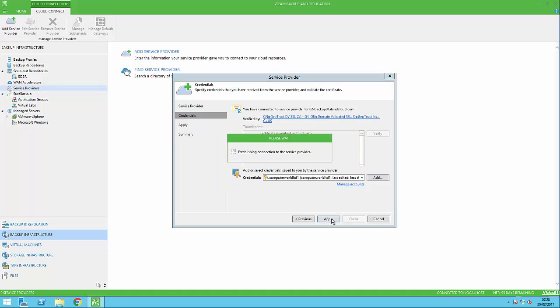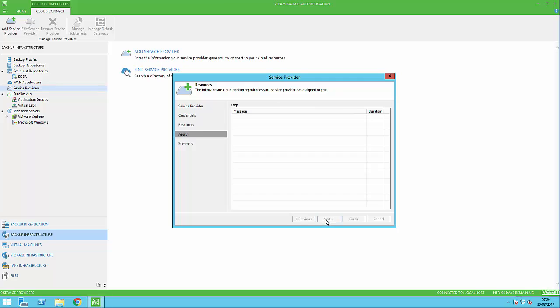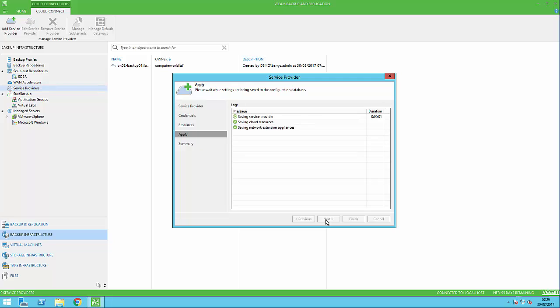Once we've done that, it goes through authorization to make sure we are who we say we are and have permission to access that repository. As you can see, we've got one terabyte of space in the cloud repository we're connecting to. Click next, and it will set up our connection so we can start utilizing that inside Veeam.